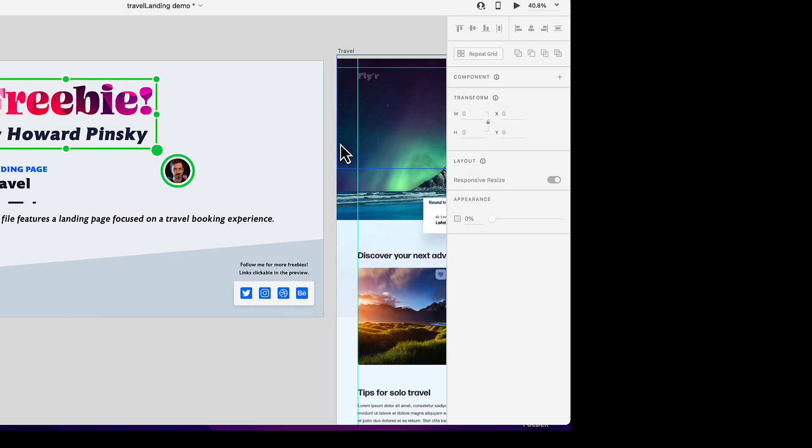Hi, welcome to our video on using videos in XD. I am using a free demo file from Howard Pinsky. If you are not following him, I would encourage you to do so. He does some great tutorials and great work within the UI UX space.